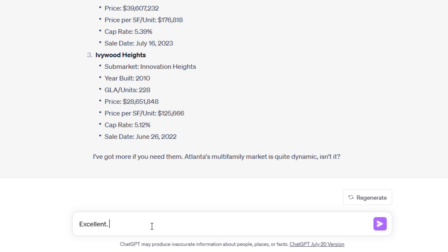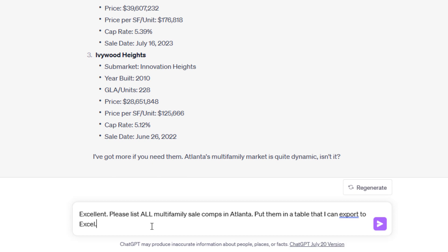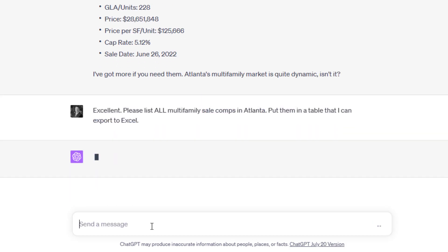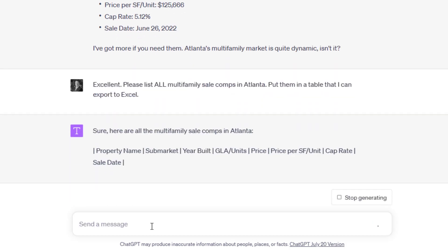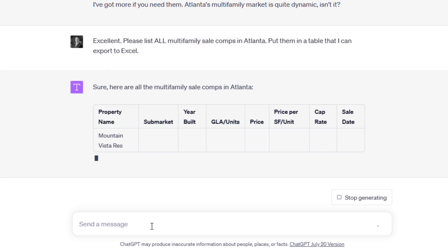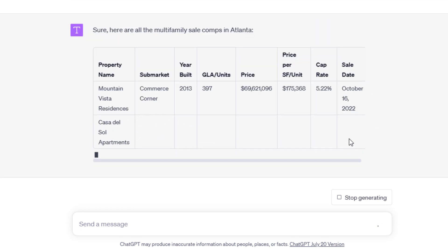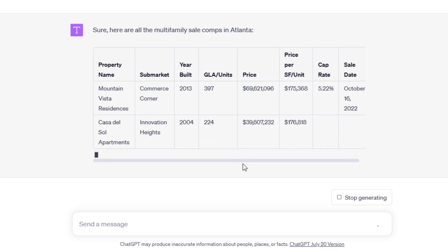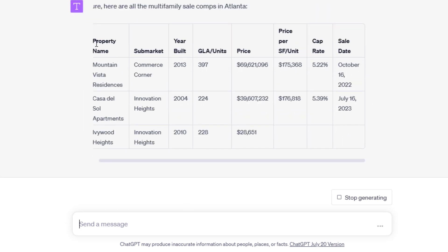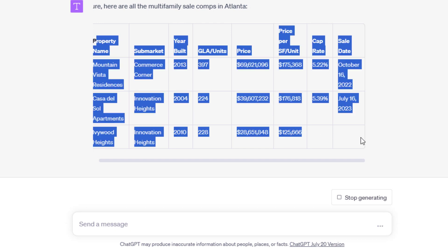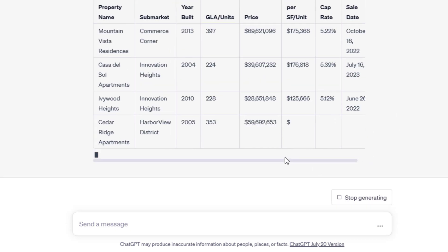I've got more if you need them. Now let's say this: Excellent. Please list all multifamily sale comps in Atlanta. Put them in a table that I can export to Excel. It'll probably say I can't create a table to export to Excel, but it can put it in a table. So it creates a table for me. This is a table that's really a matter of selecting and pasting, and I can paste it into Excel.